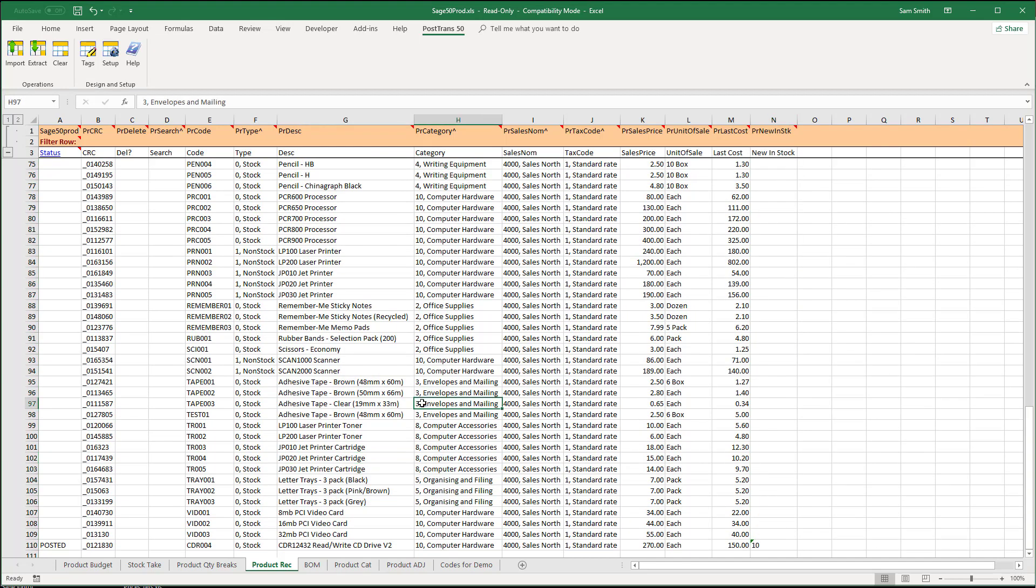Anyway this is part of the professional version of PostTrans for Sage 50.